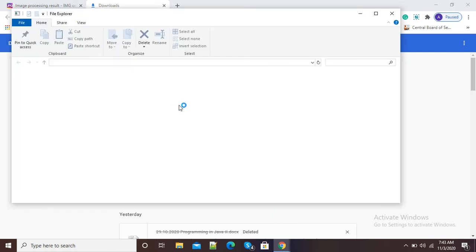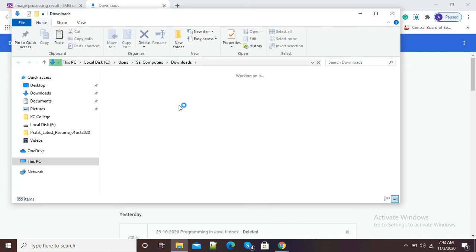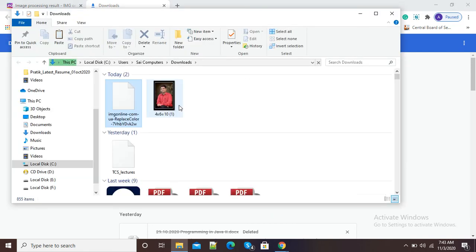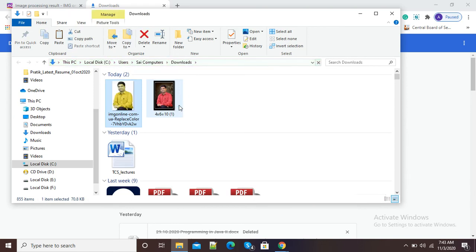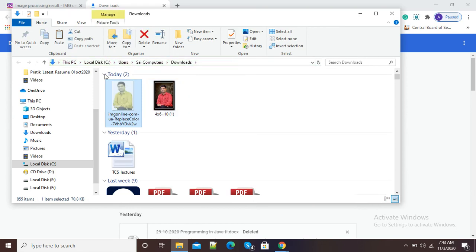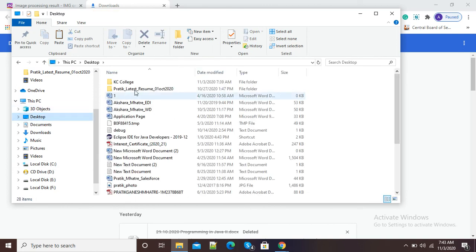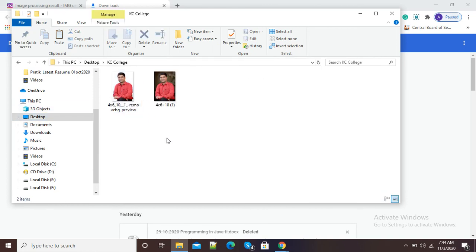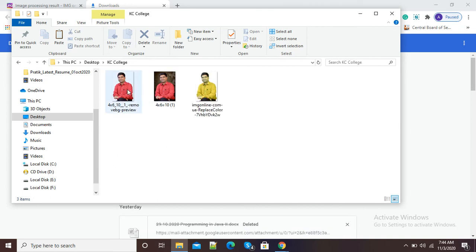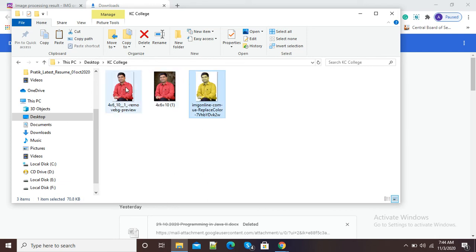First of all, we need to copy and paste the image at the respected location. So here you can see, this is the original image and this is the image which we changed by using this online image change color option.